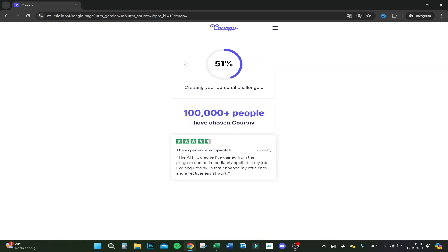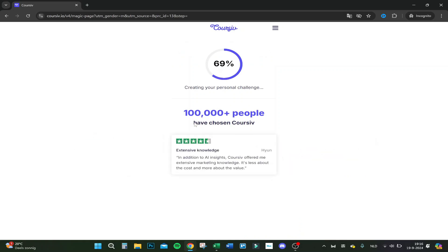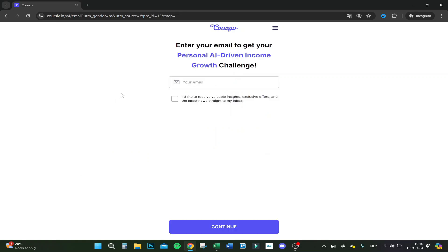Let's click on continue. I'm really curious how they will do that. Okay, so they are creating now my personal challenge. Here we have some reviews. Let's stick with it. Here you go, enter your email to get your personal drive. Let's enter it.